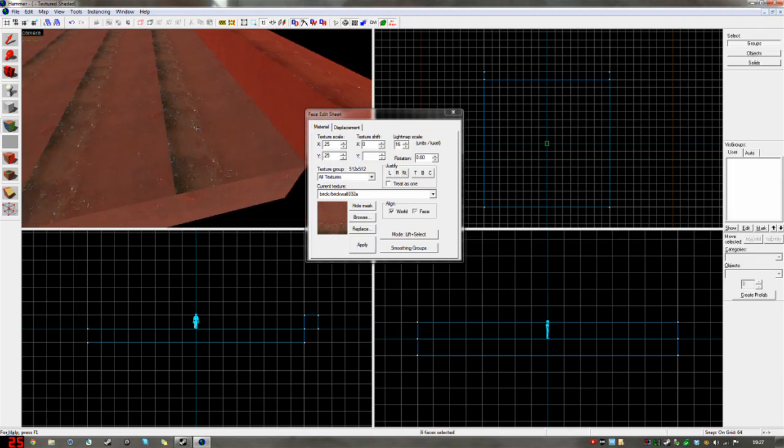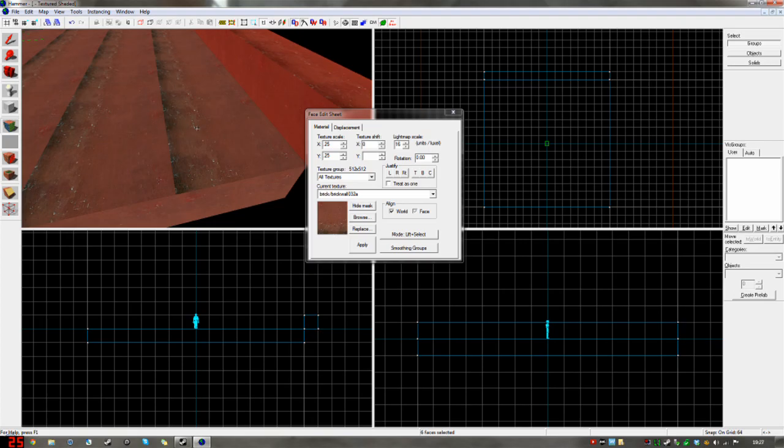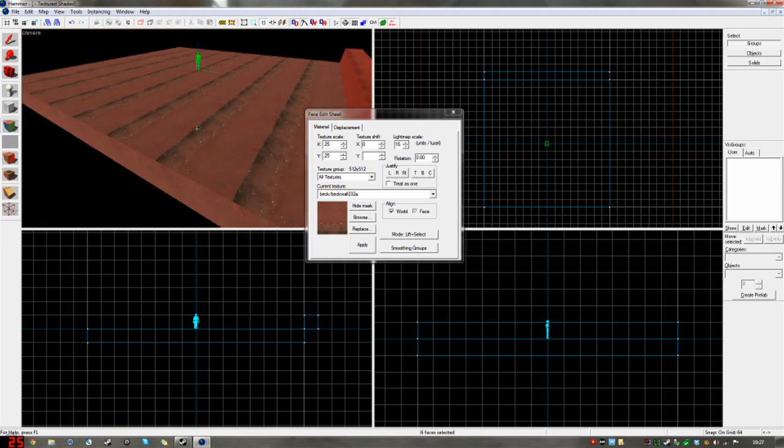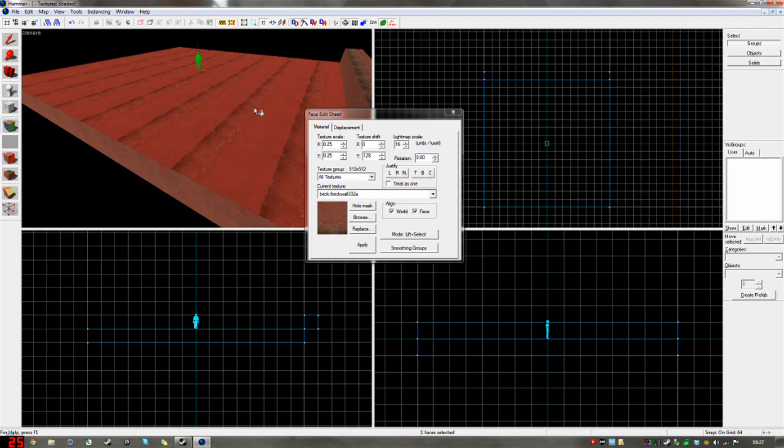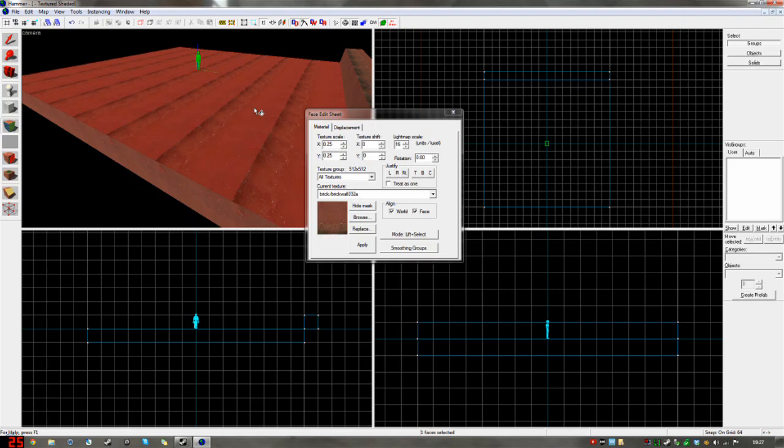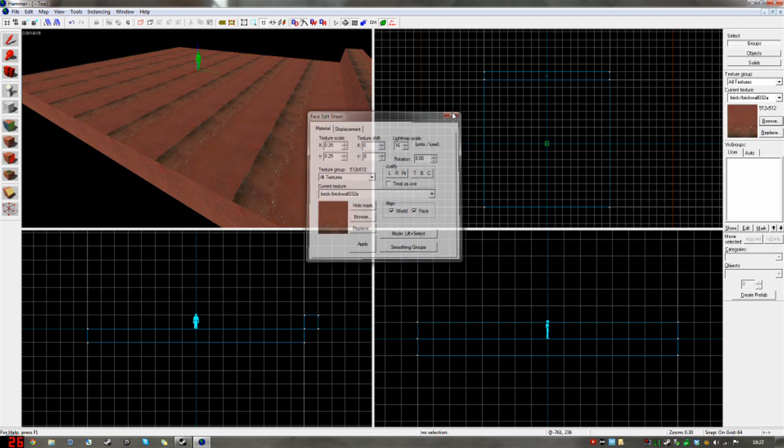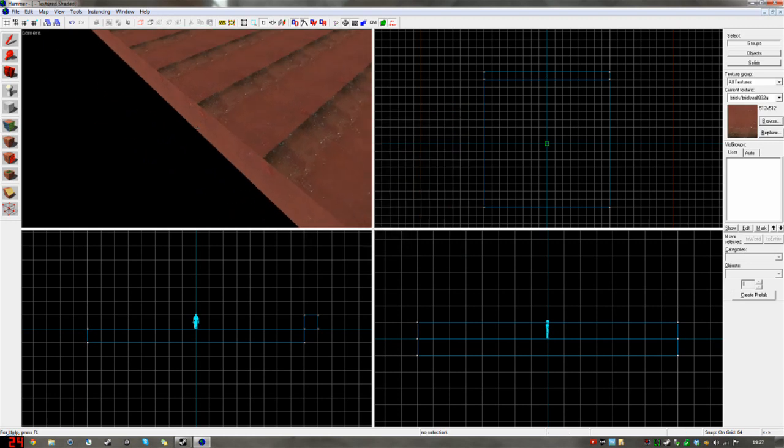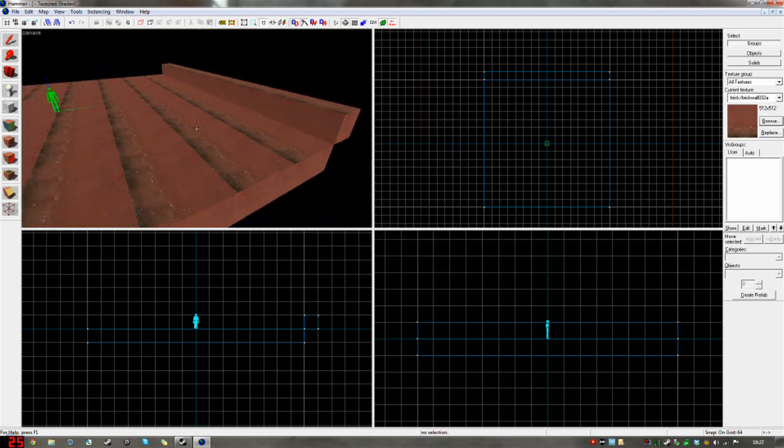A few interesting things to talk about. If you have the face edit sheet open, you select a face. If you have your mouse in the 3D view area, you can use the arrow keys on your keyboard to move the texture around, to just sort of shift it on the face. Very useful for quickly moving things. Then you can do it in more detail inside the dialog box.